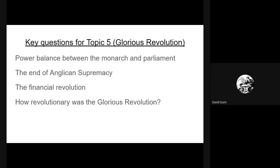Finally, there's a bigger question: overall, how revolutionary was the Glorious Revolution? This is a broader question about how we're defining revolution, what we think about the key changes that happened between 1688 and 1701, and whether we can call it a revolution.